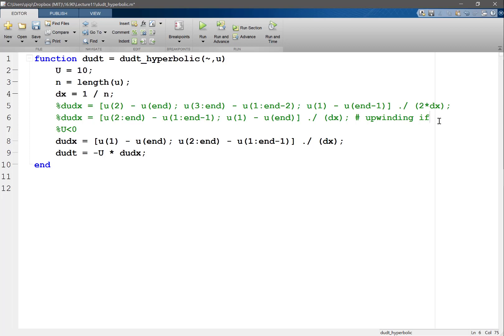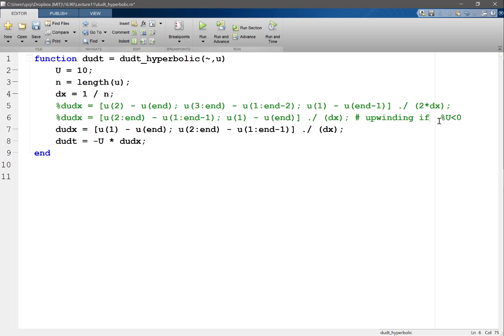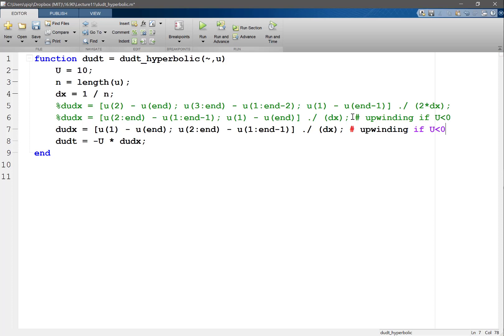So this is upwinding if U less than zero. I don't want this guy. Okay. And that would be upwinding... Oh, it's actually percentage. If U is greater than zero. Alright.